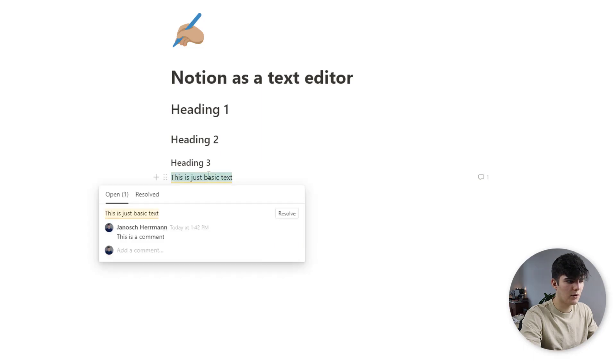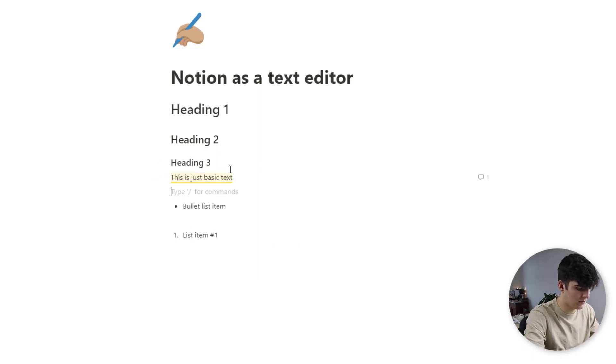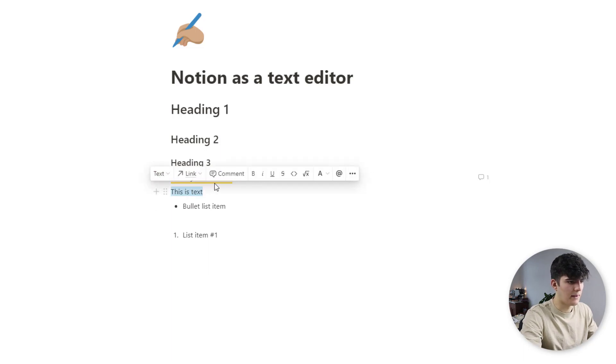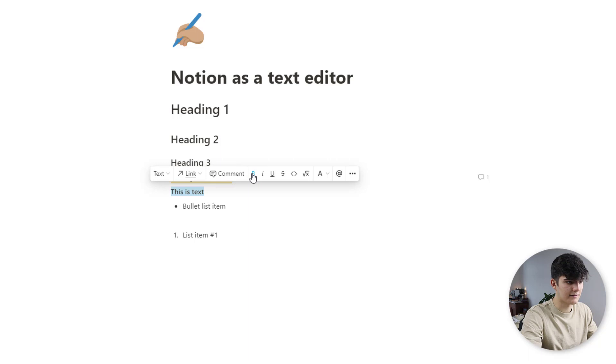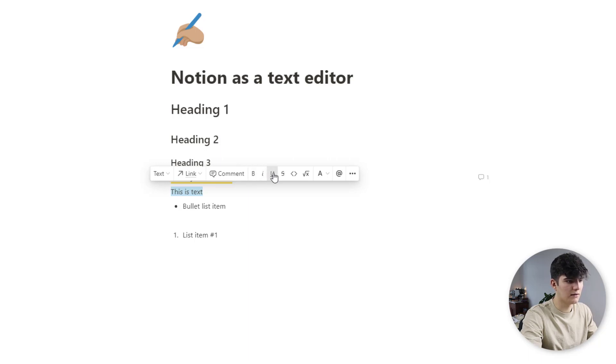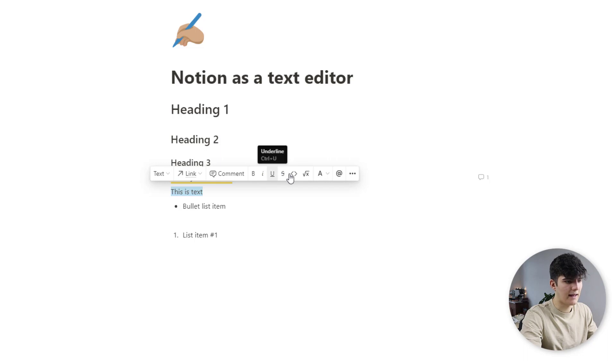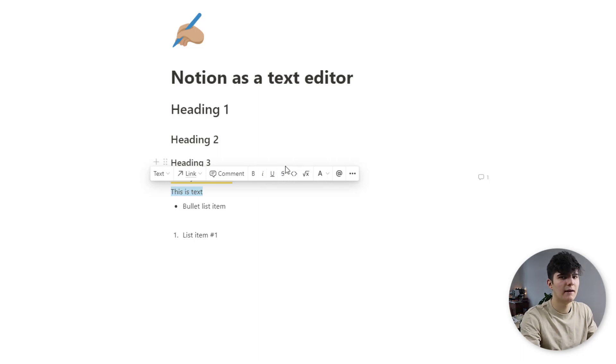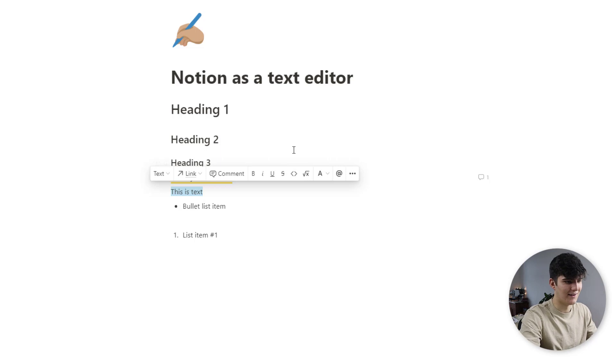Next up we'll just write in a new line, this is text new line, and then we can see we can also turn this bold like this, we can italicize it, we can underline it, we can do a strikethrough, and now we come to the more advanced and pretty nice options in Notion.